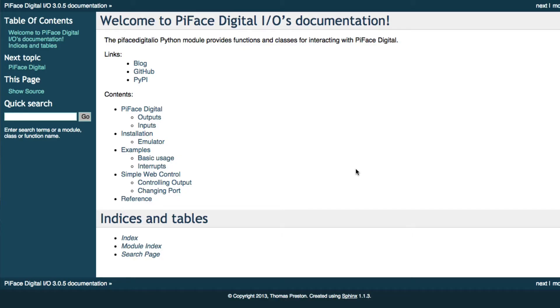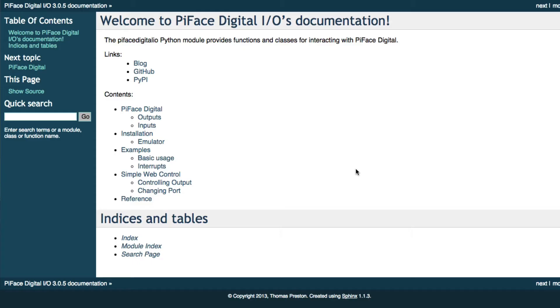I'm starting the video on the PyFace Digital IOs documentation page and this is very important, so I'll link to it in the video description. You definitely want to have this in front of you when you're working on the PyFace Digital with Python, because this documentation is going to give you insight into the functions and classes that are contained within the PyFace Digital IO module.